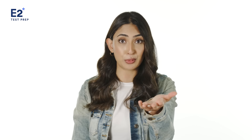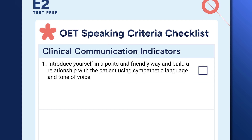As you likely know, the two roleplay scenarios in the OET speaking test take the form of conversations between a healthcare professional — you — and a patient or a patient's carer, the interlocutor. Building a good professional relationship with a patient or carer is important. Often patients will be feeling uncomfortable, anxious, or afraid. You can begin addressing this as soon as you start the conversation by introducing yourself in a polite and friendly way, and using sympathetic language and tone of voice to make your patient feel more comfortable.